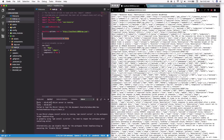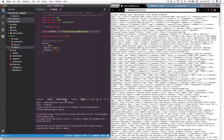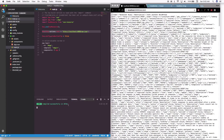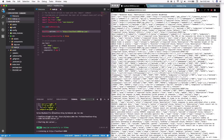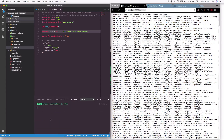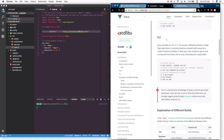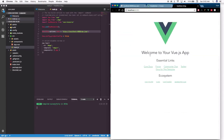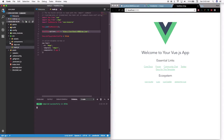Go ahead and save that. It should be doing hot reloading, so every time you make a change it will automatically recompile everything. If everything is working correctly it should give you no errors in the terminal.